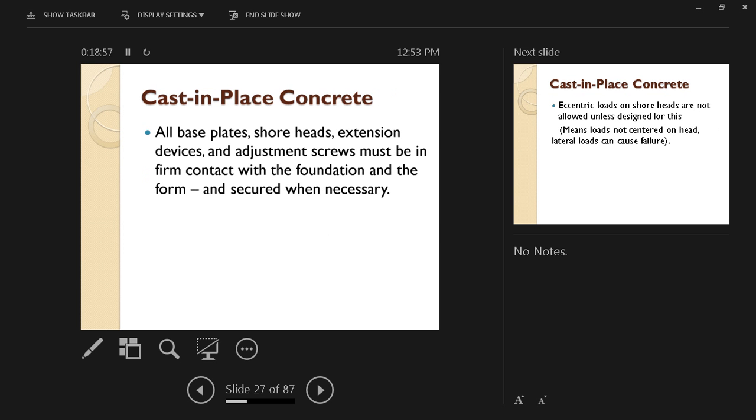All base plates, shore heads, extension devices, and adjustment screws must be in firm contact with the foundation and the form and secured when necessary to make sure that they do not move from place under the pressure of the concrete on top of them.